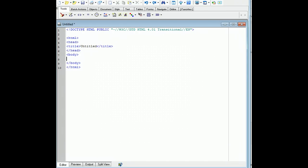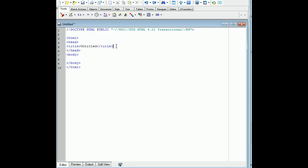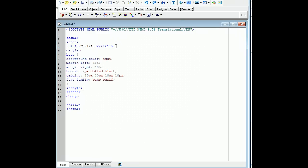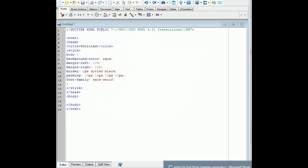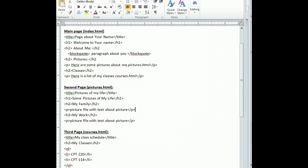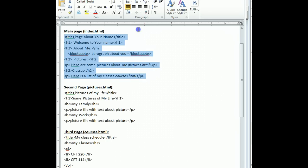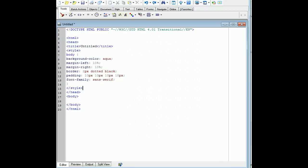We're going to go ahead and put in the head style that we use. And then I'm going to get some of the content that I've already created. So here's the main page — that's going to be our index. I'm just going to copy this and paste it in.